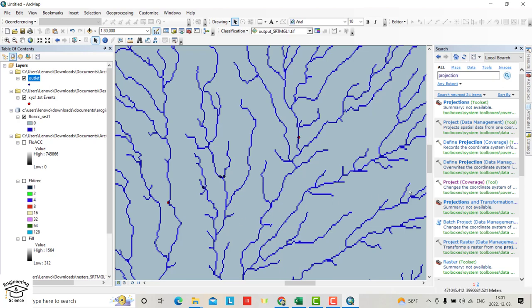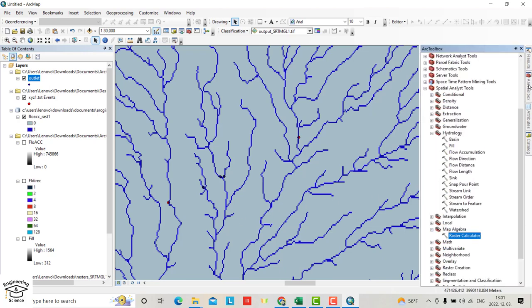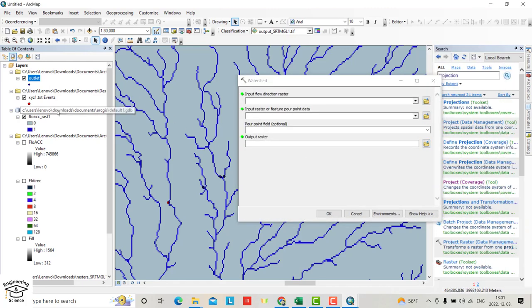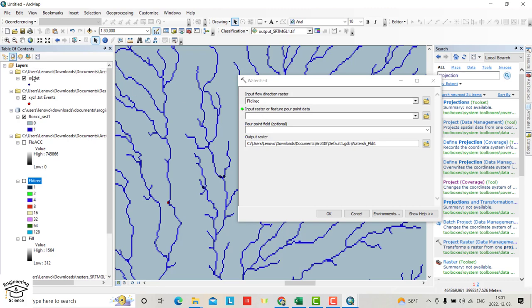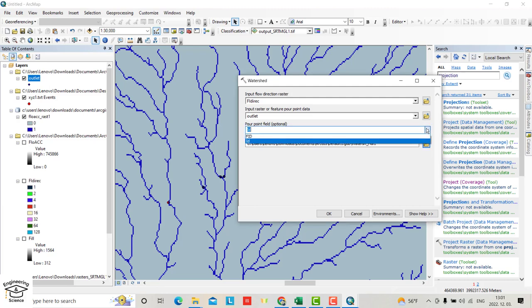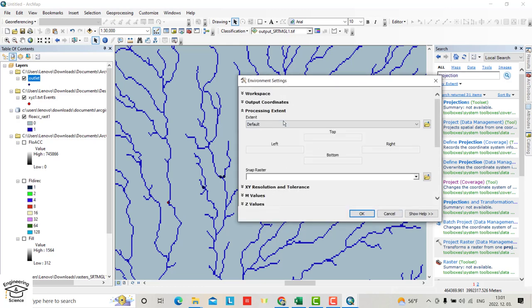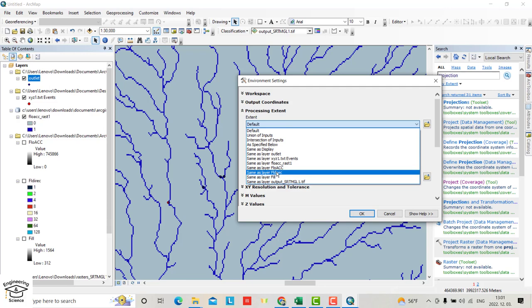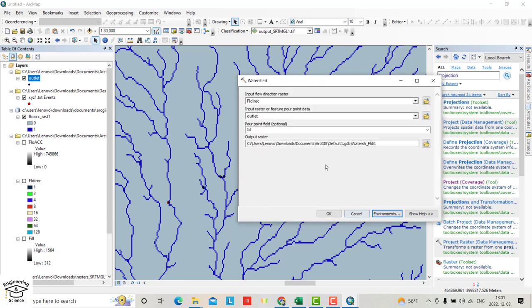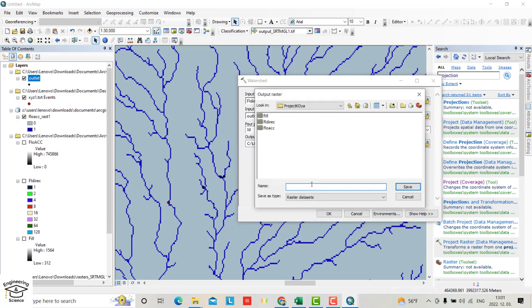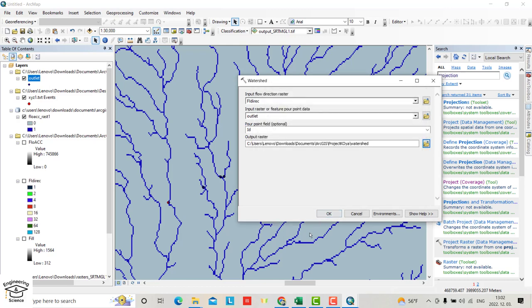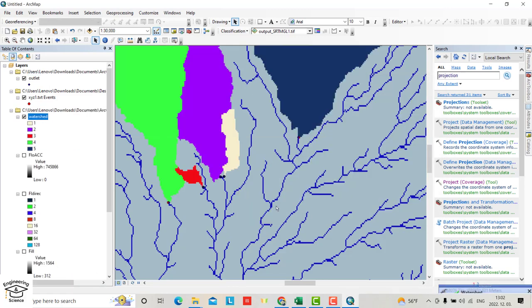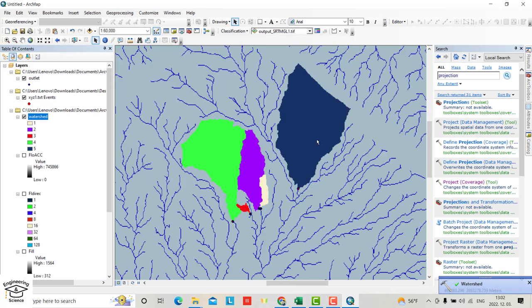From ArcToolbox, select Watershed. Input flow direction raster as the flow direction. Input raster or feature pour point is the feature pour point we created. You have to select ID. From environment, processing extent, select it same as layer flow direction. Output path is watershed. Save and run.